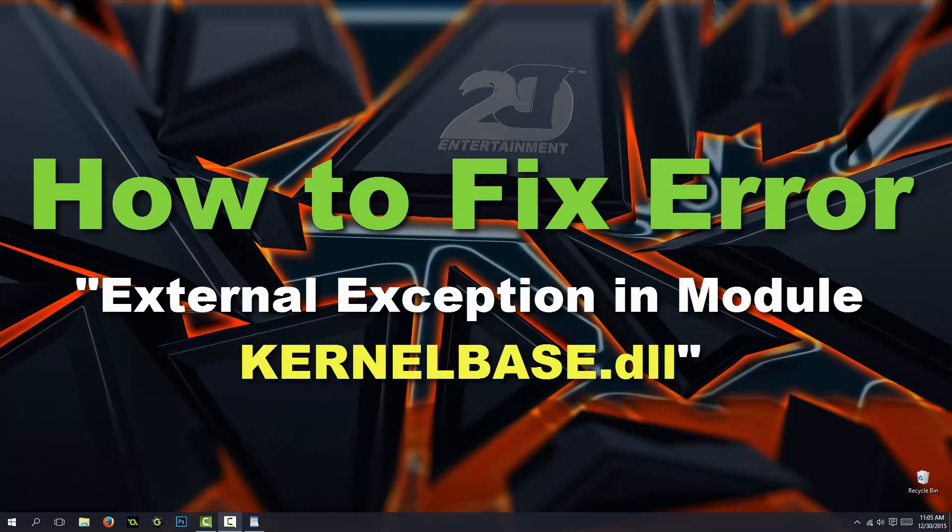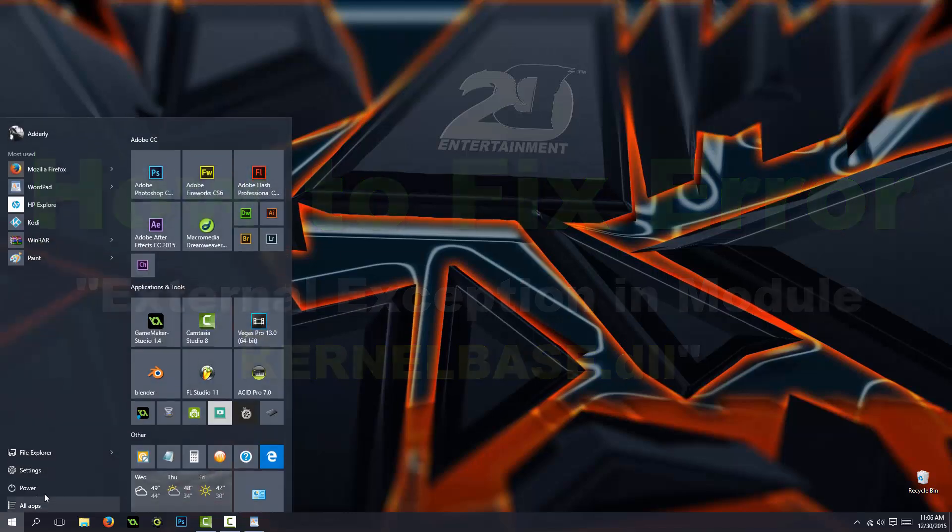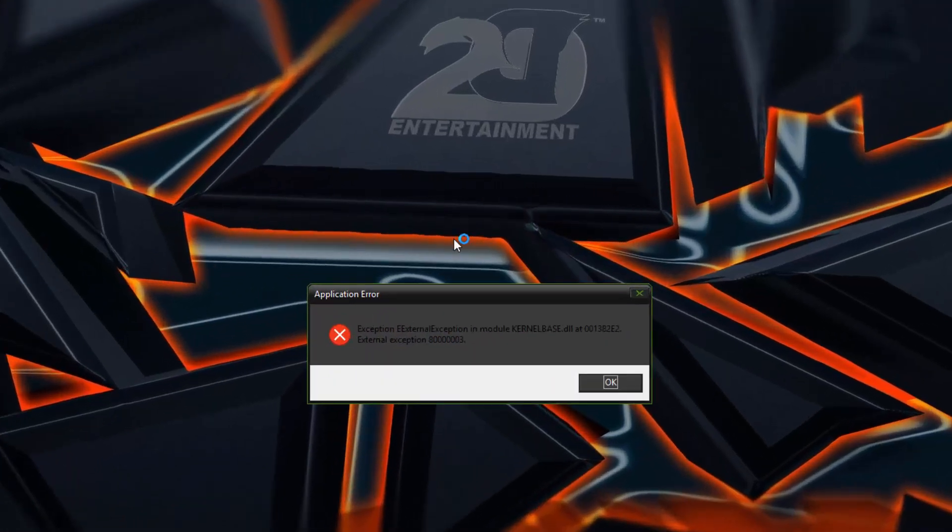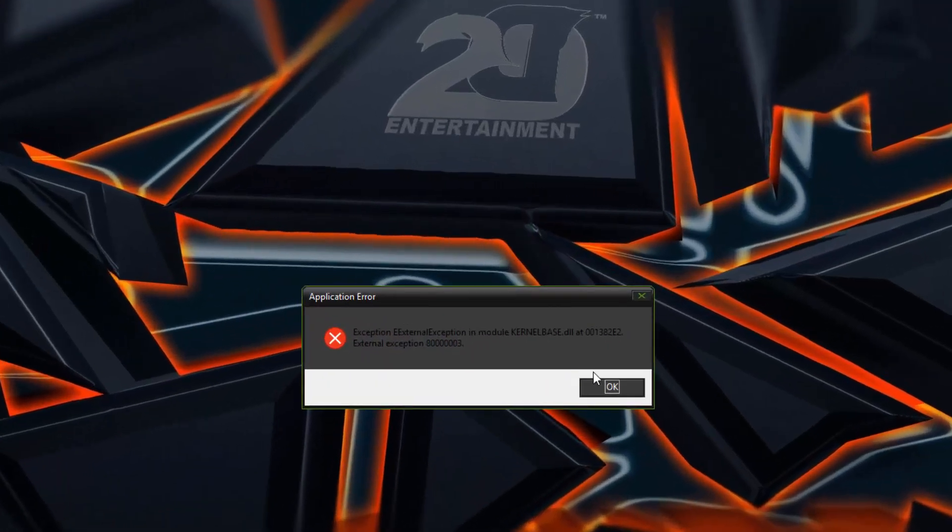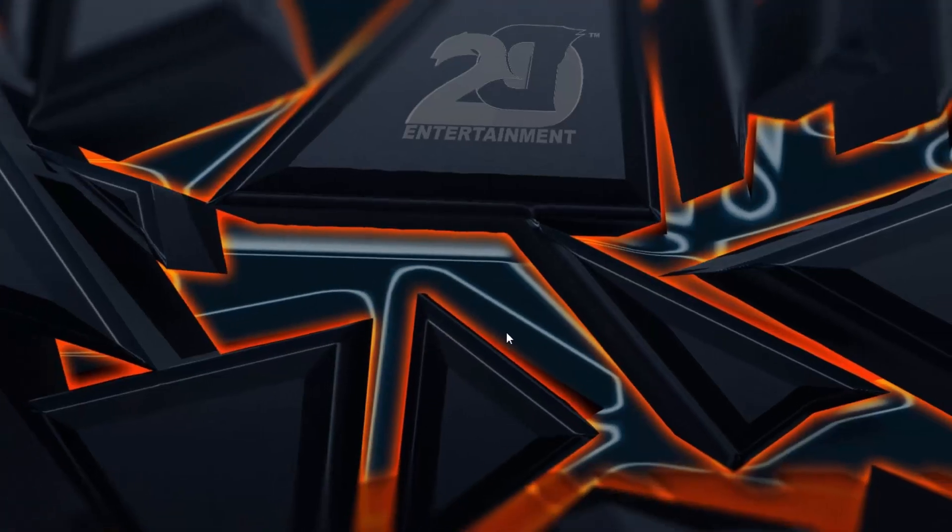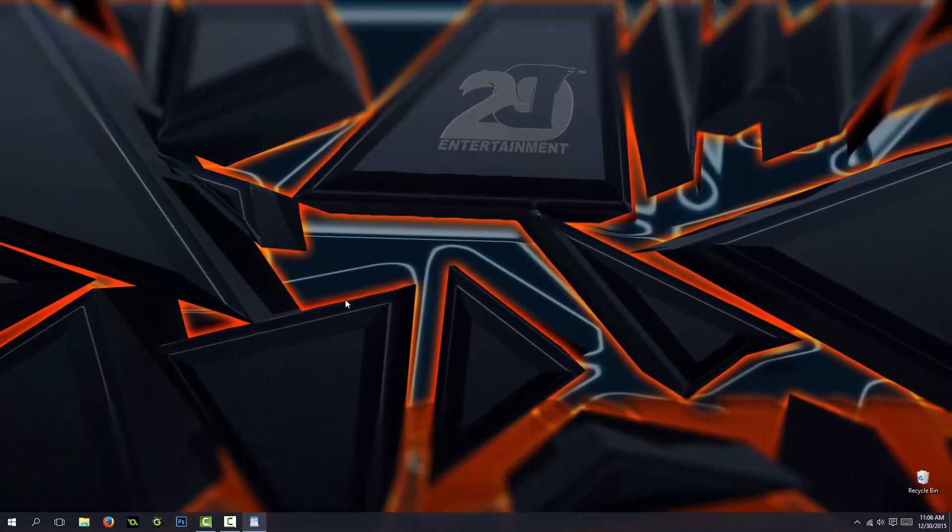This error doesn't let you run some applications like Skype and some others. In my case, I cannot open GameMaker Studio. And every time I try to run this, this error message appears. Well, I'm going to show you how to fix that just right now.